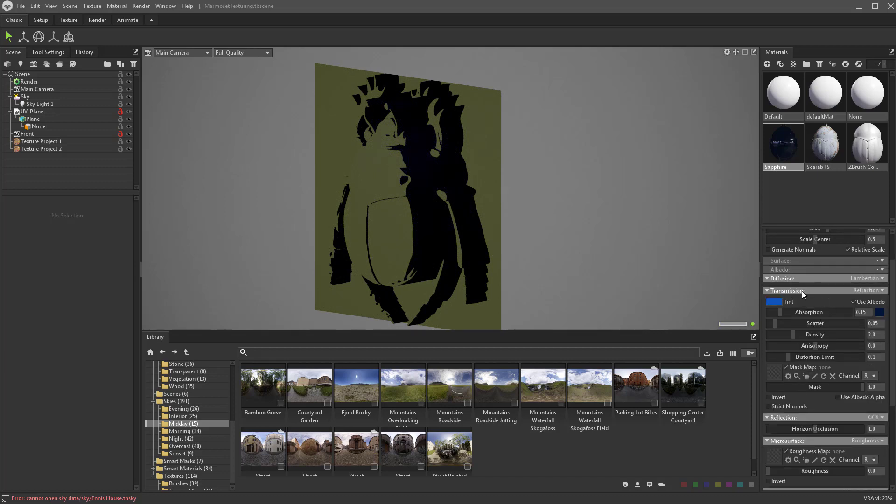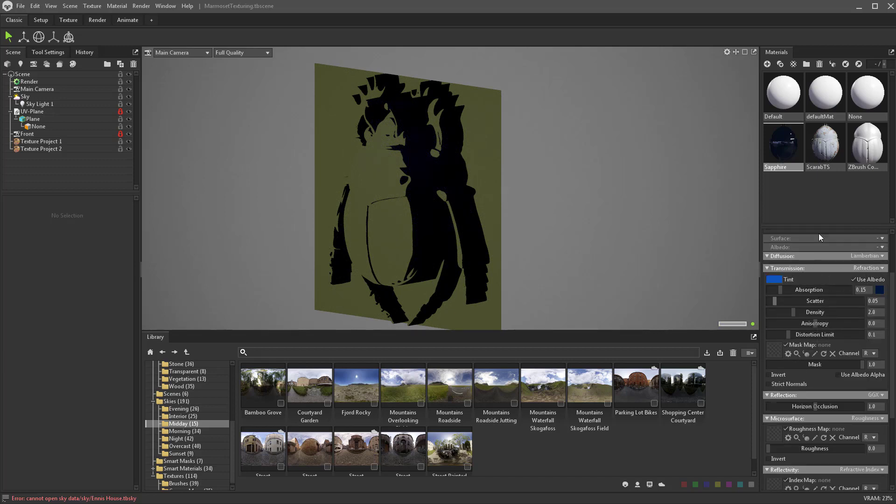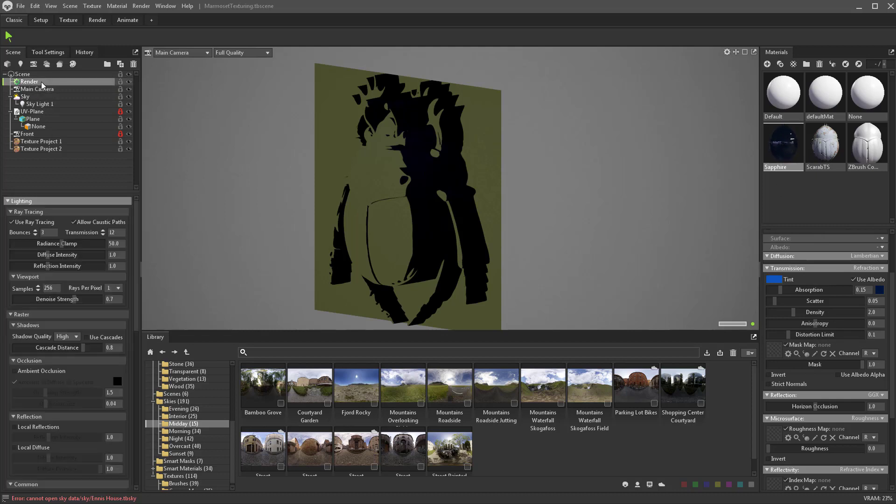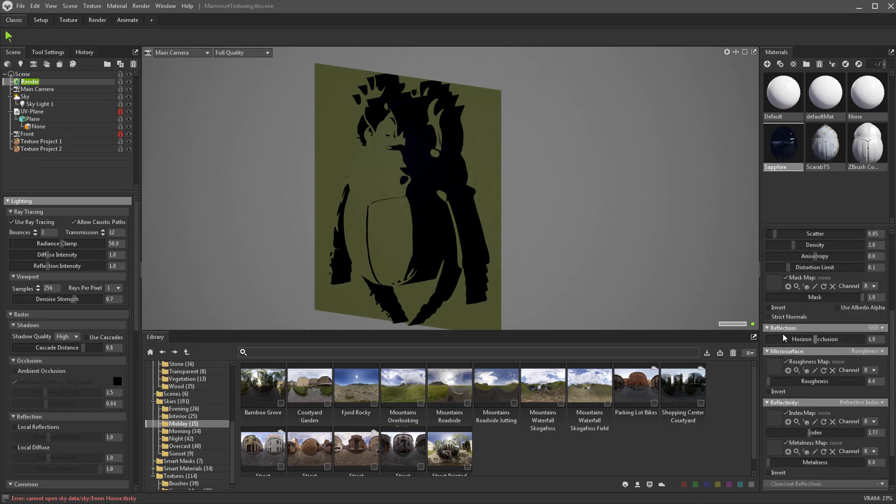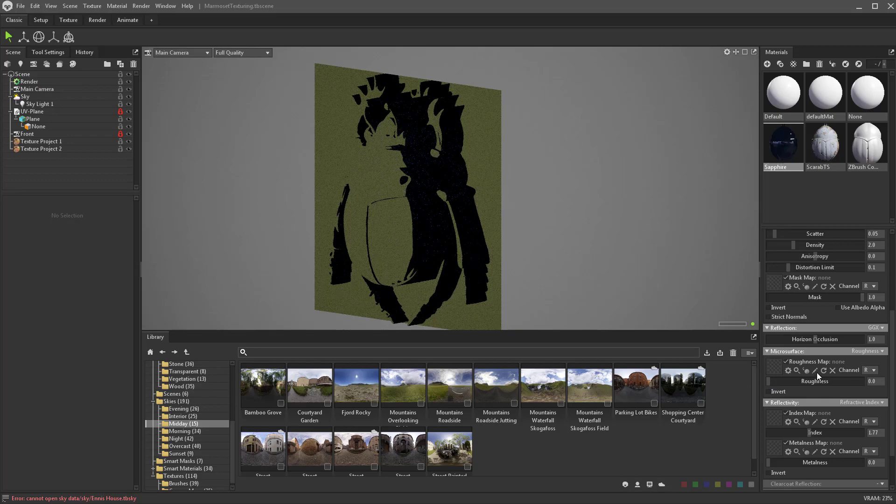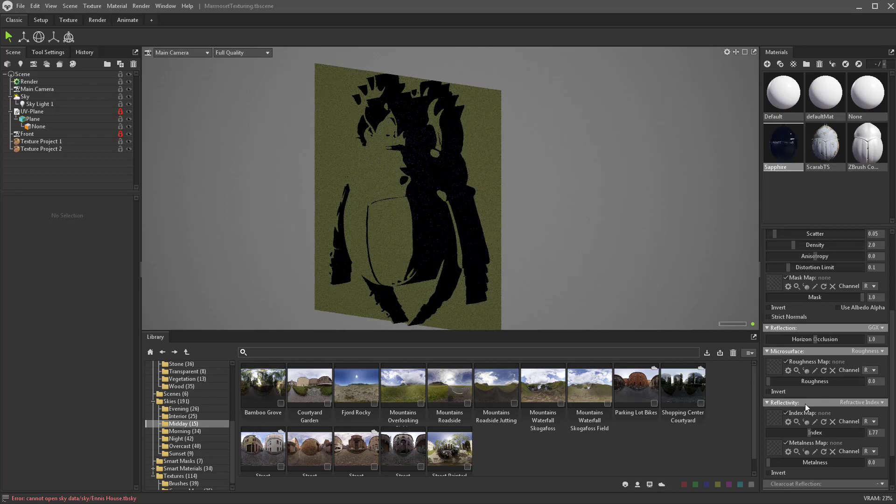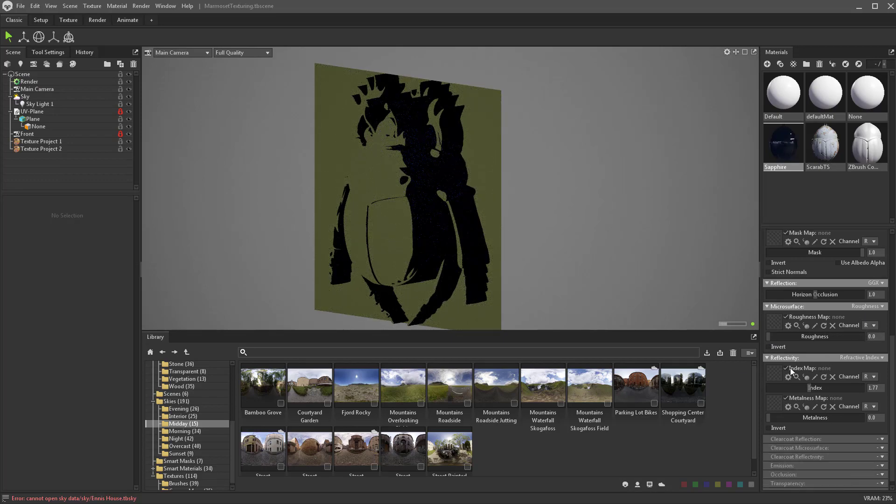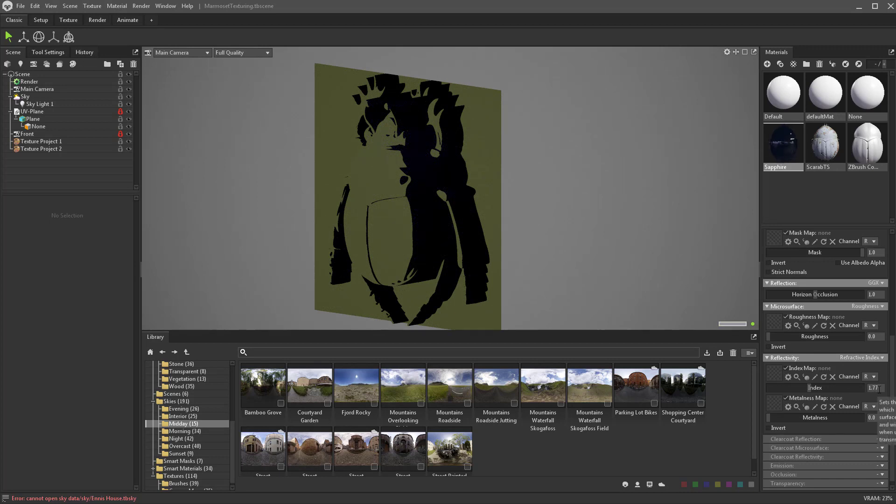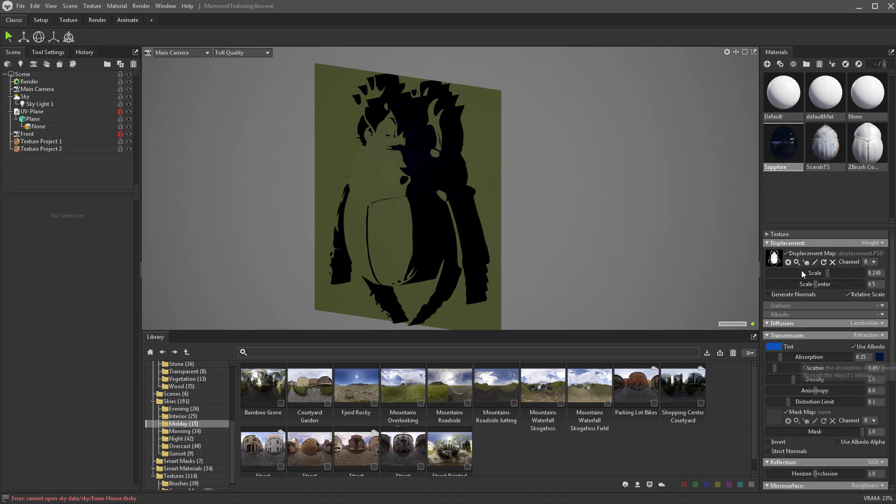Transmission is set to refraction because we're rendering a transparent material. Make sure ray tracing is turned on and your main camera set to full quality. Reflection is set to GGX, microsurface is set to roughness at zero so it's very shiny. Under reflectivity, the refractive index is already set for sapphire at 1.77, and metal is down to zero.